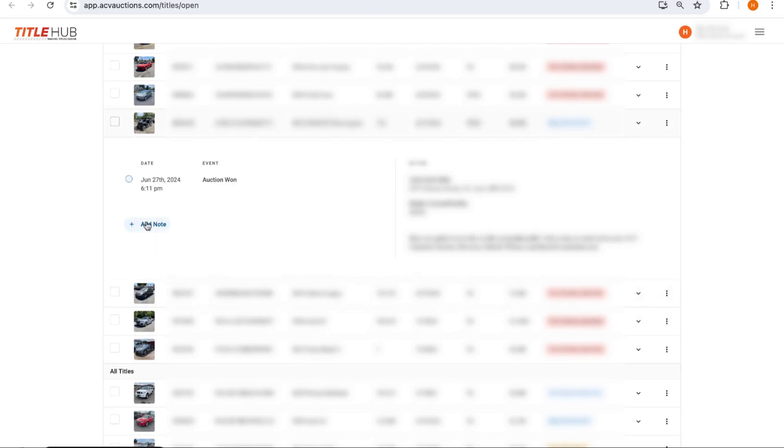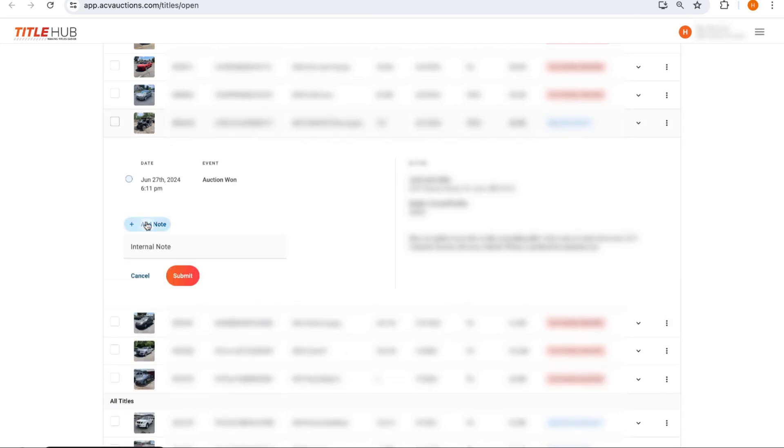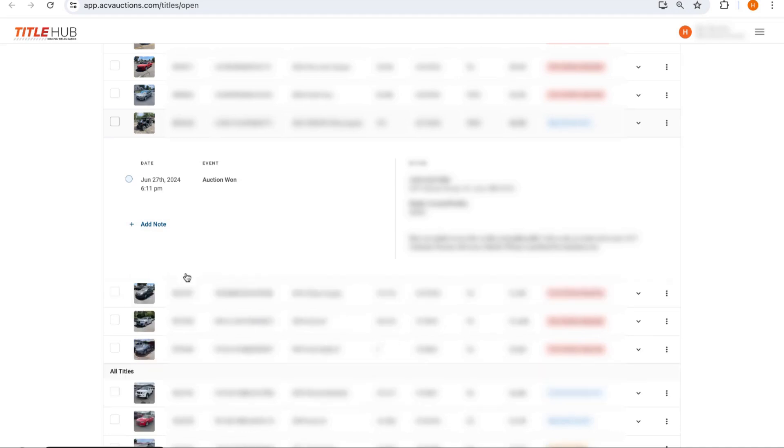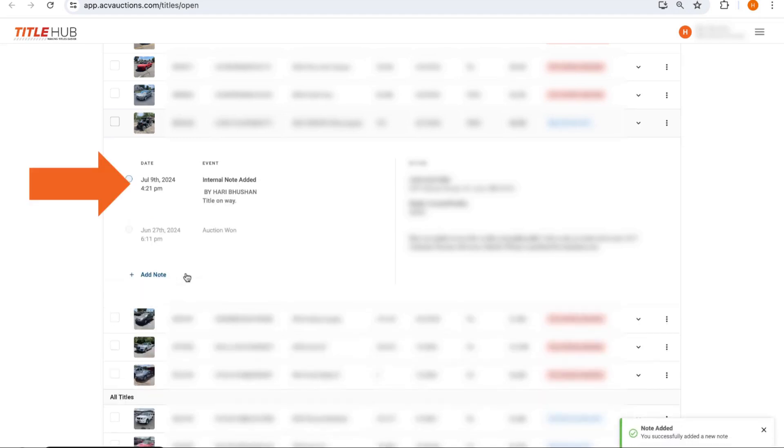So literally you just hit Add Note. You put whatever internal note you want. Maybe it's Title on Way. You hit Submit. You'll see that it has been added this note.